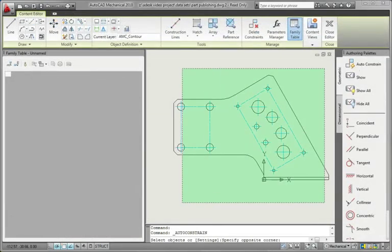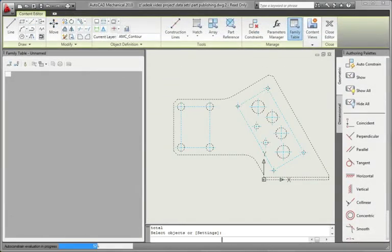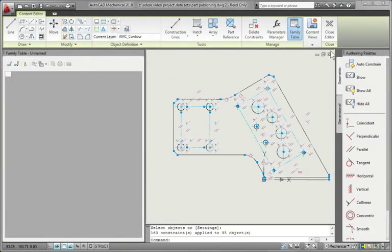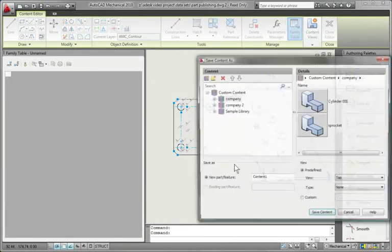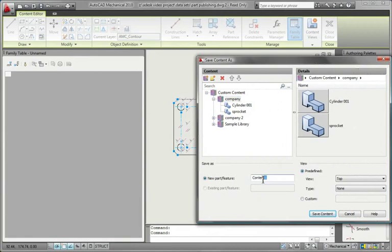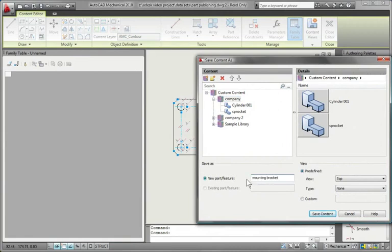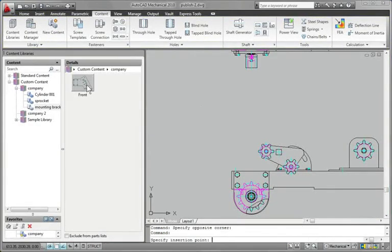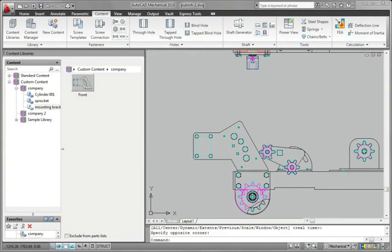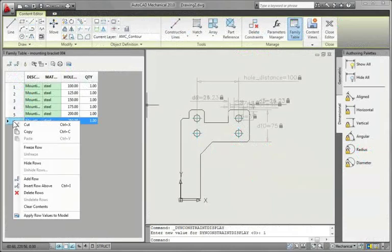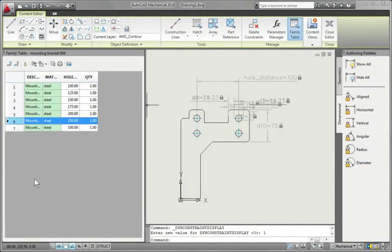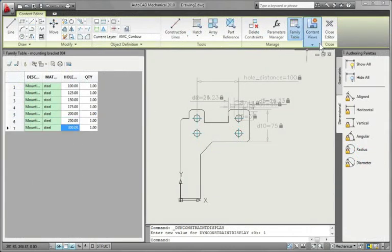Better still, the part publishing tool features a dynamic constraint manager that allows you to add intelligence to your custom parts. Use it to define parametric constraints so that your design intent will automatically drive changes to the geometry of your parts.